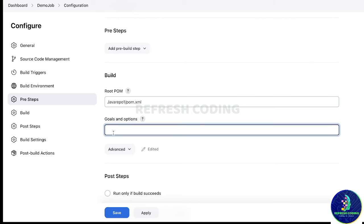For goals and options, you specify your Maven lifecycle goals. I want to first clean and then install — so: 'clean install'. This will create a JAR file. You can also do 'clean package', that is also fine.